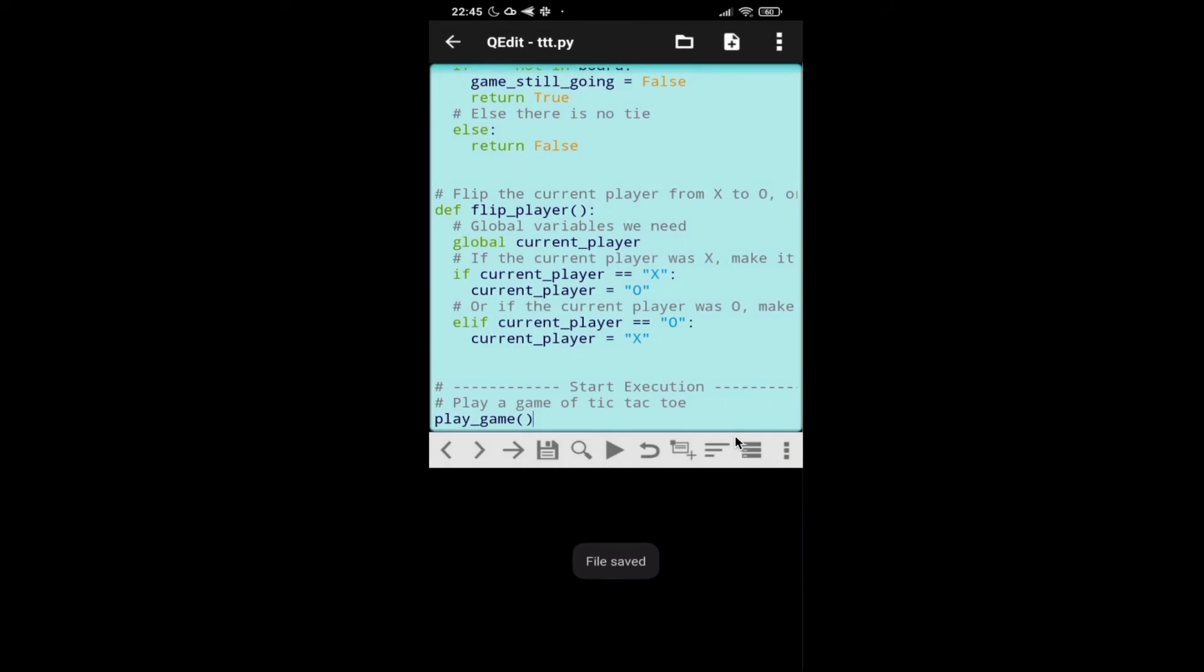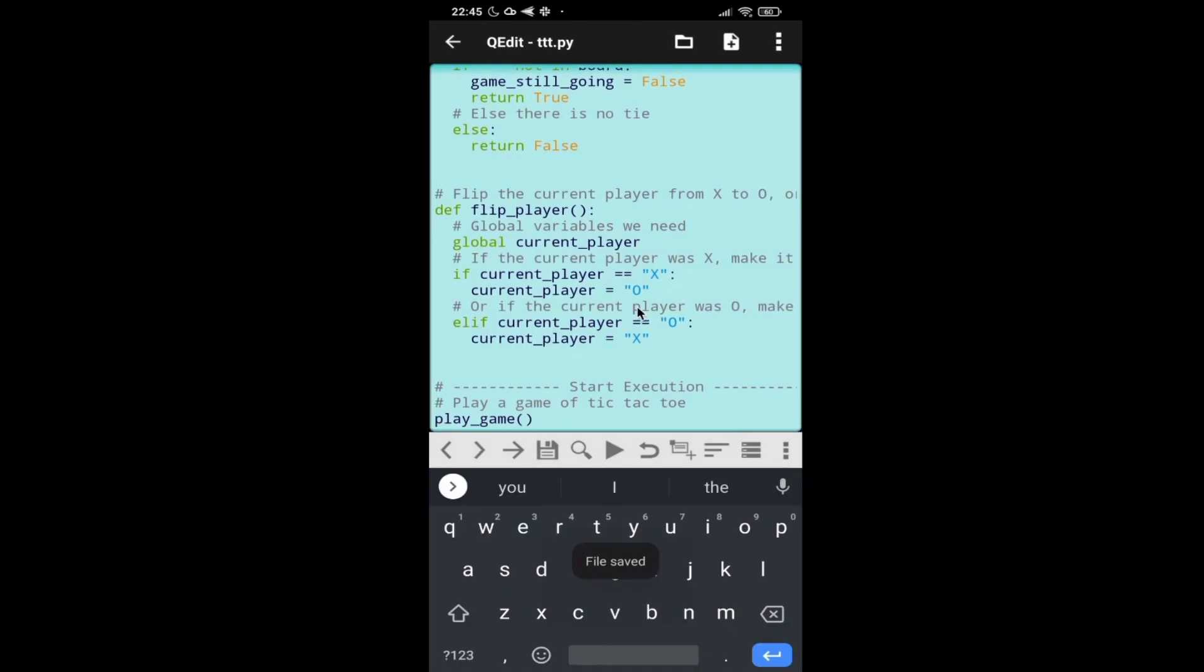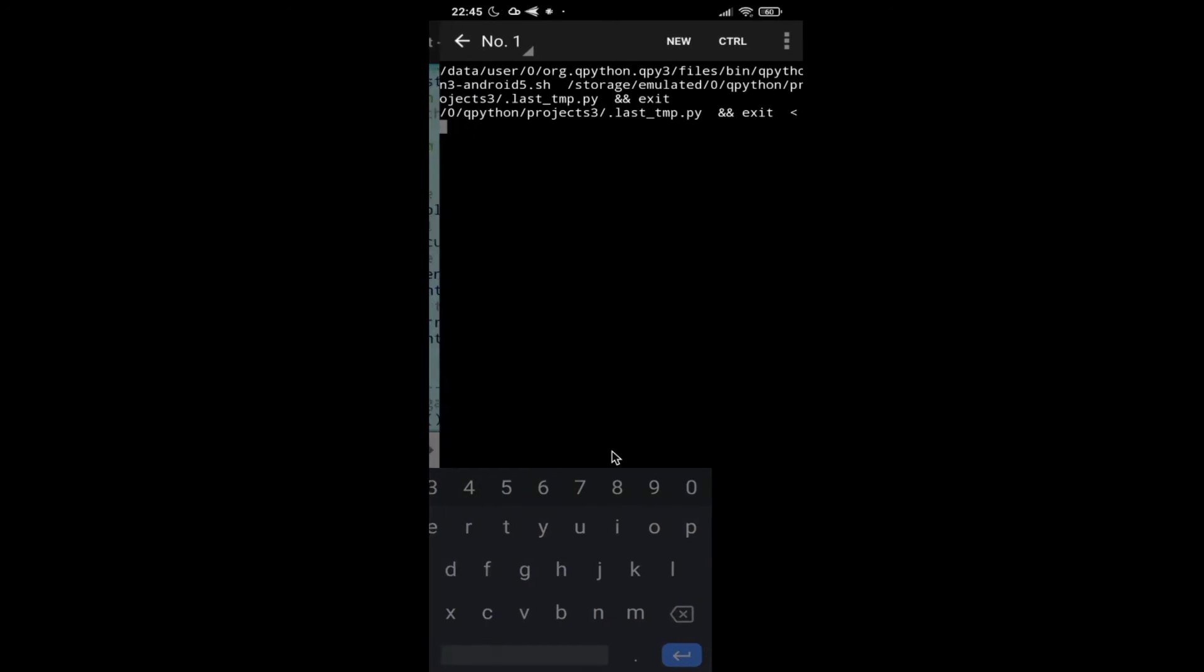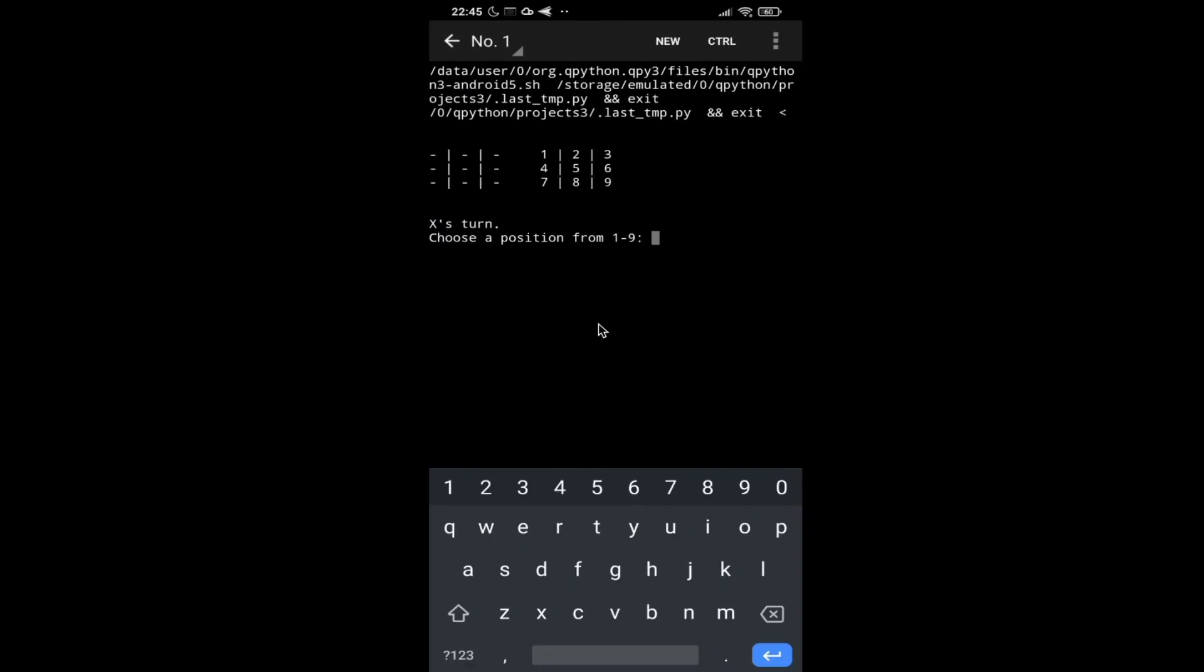After saving the program we just need to press this play button for running the program. So here, boom! We got the board and now it is waiting for user X to enter his value. So I want to enter in the first box.